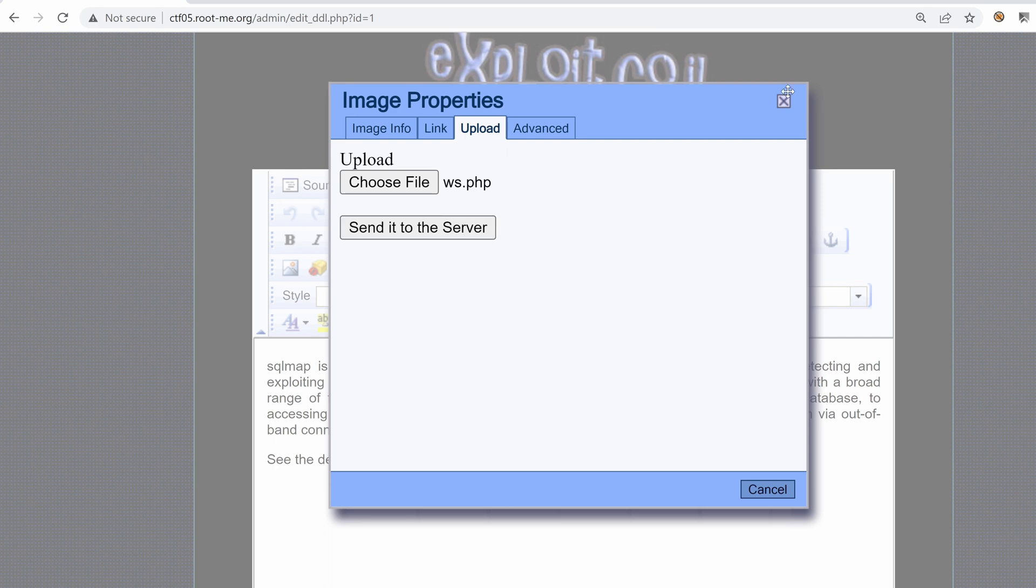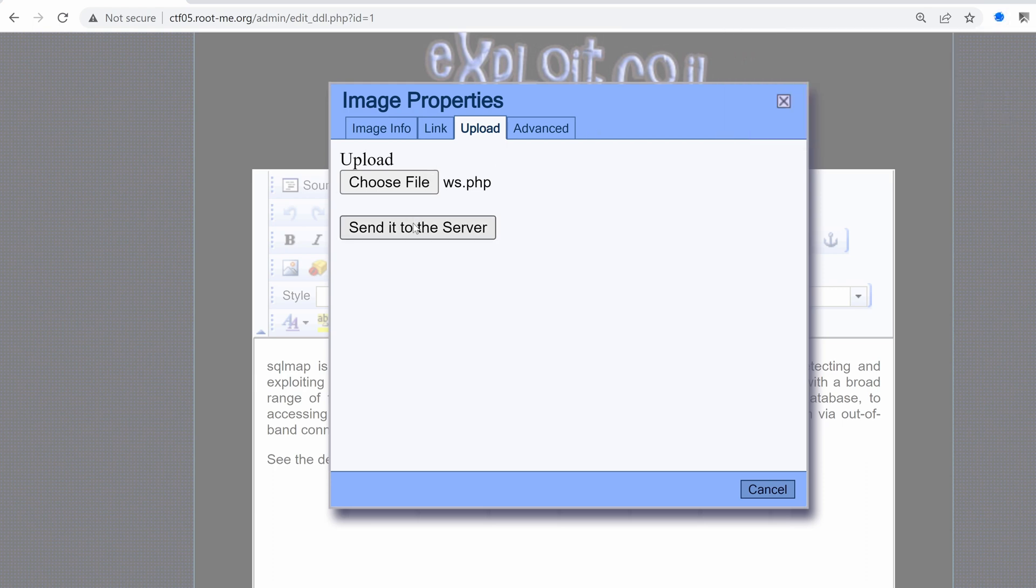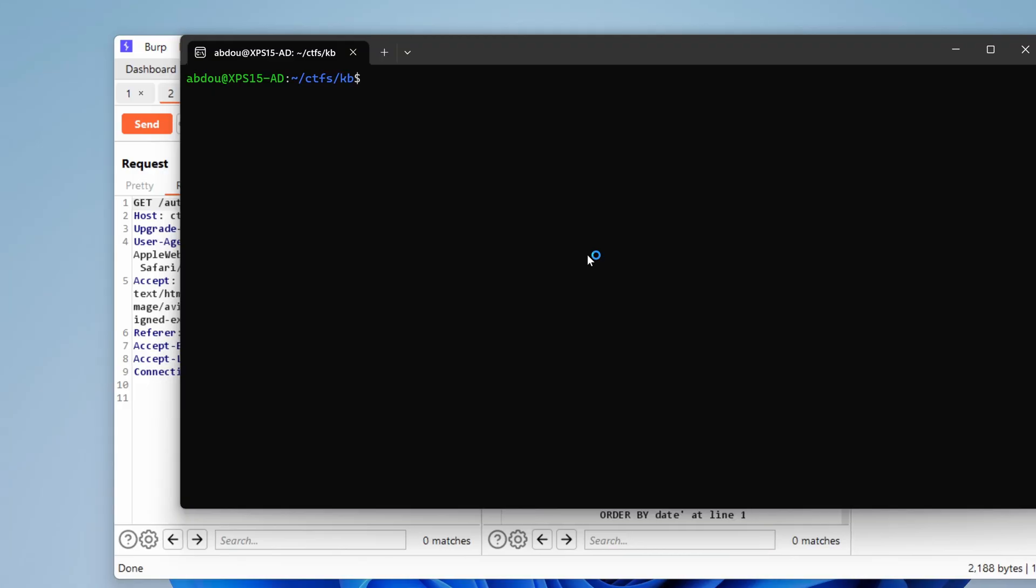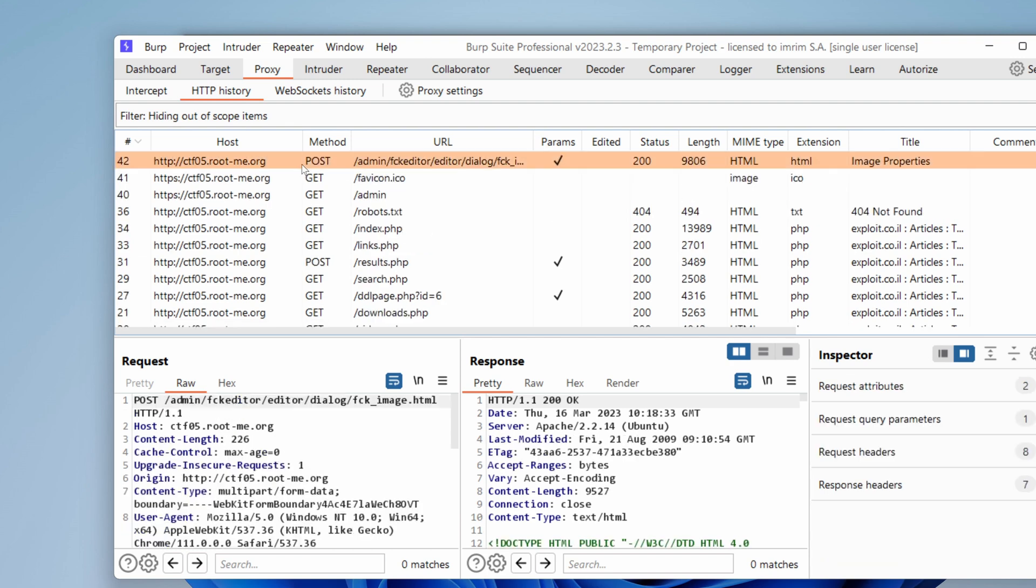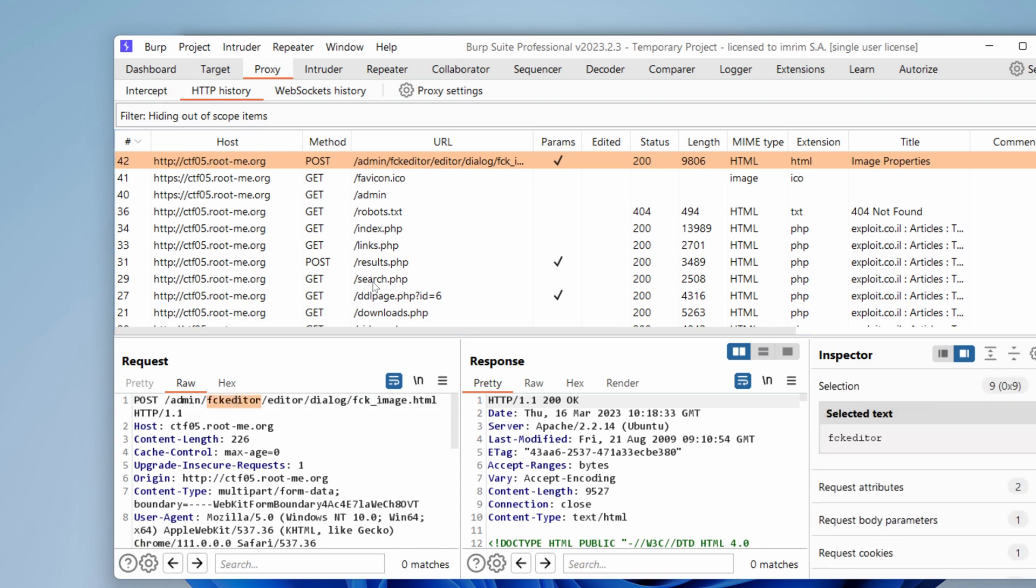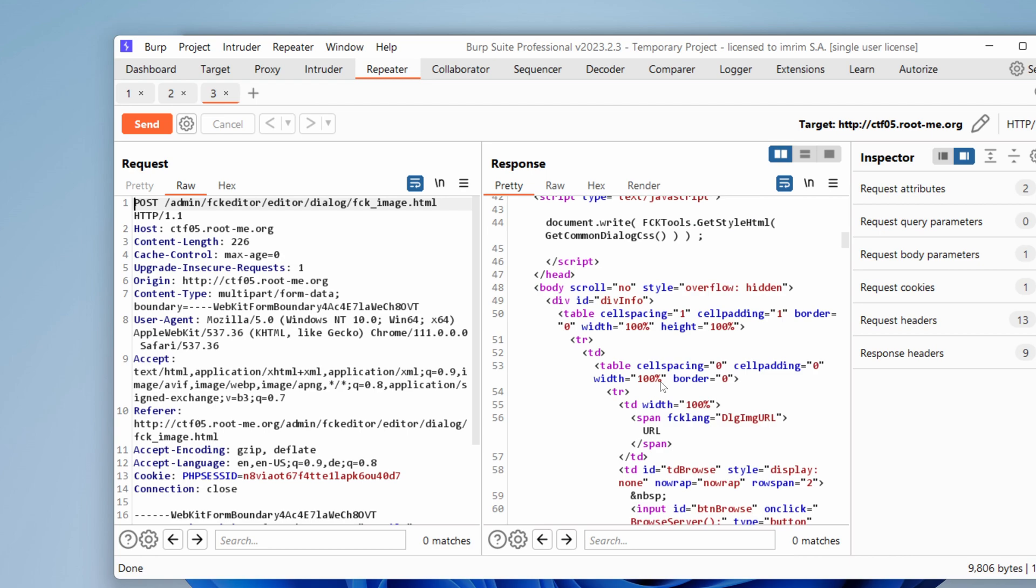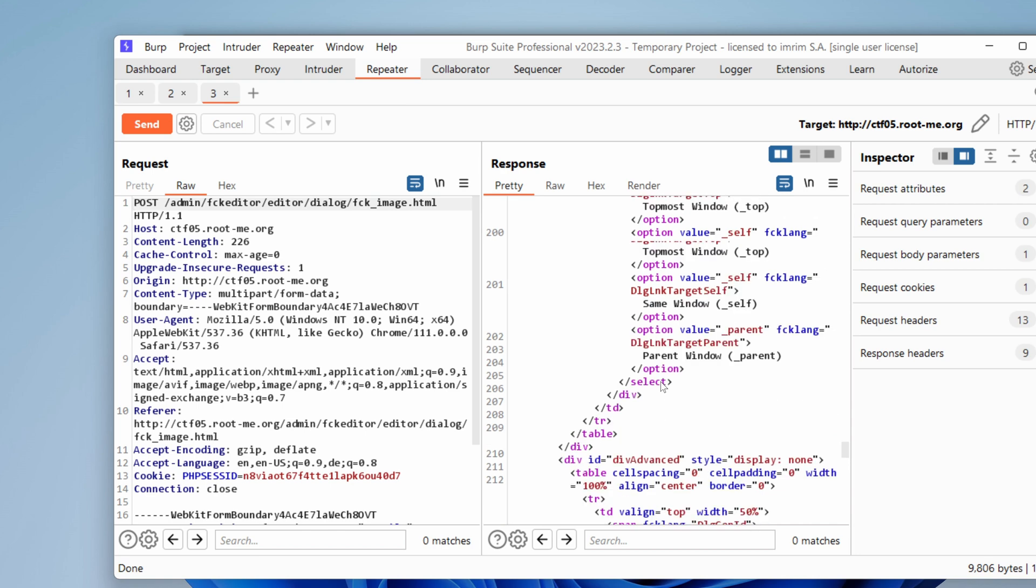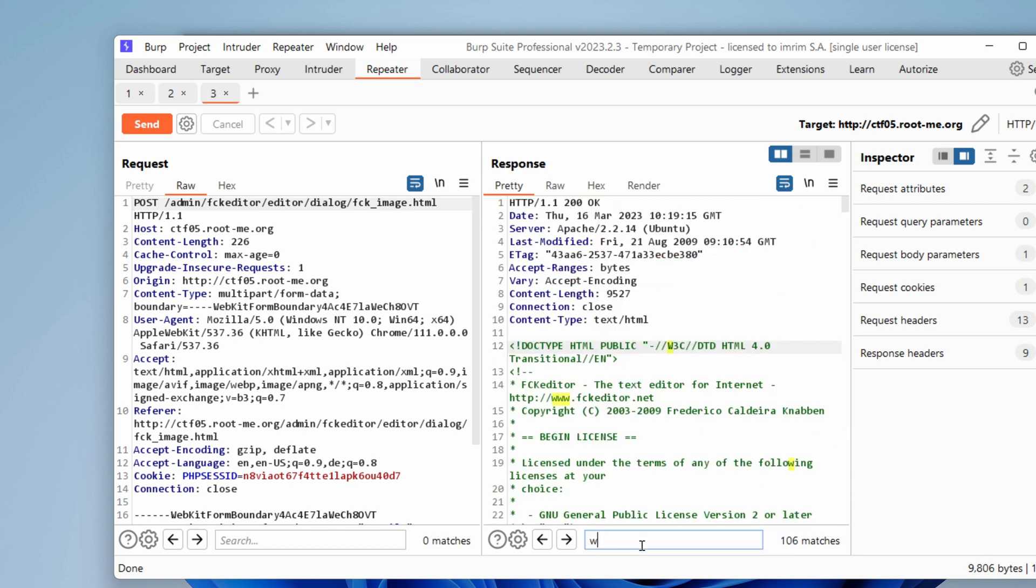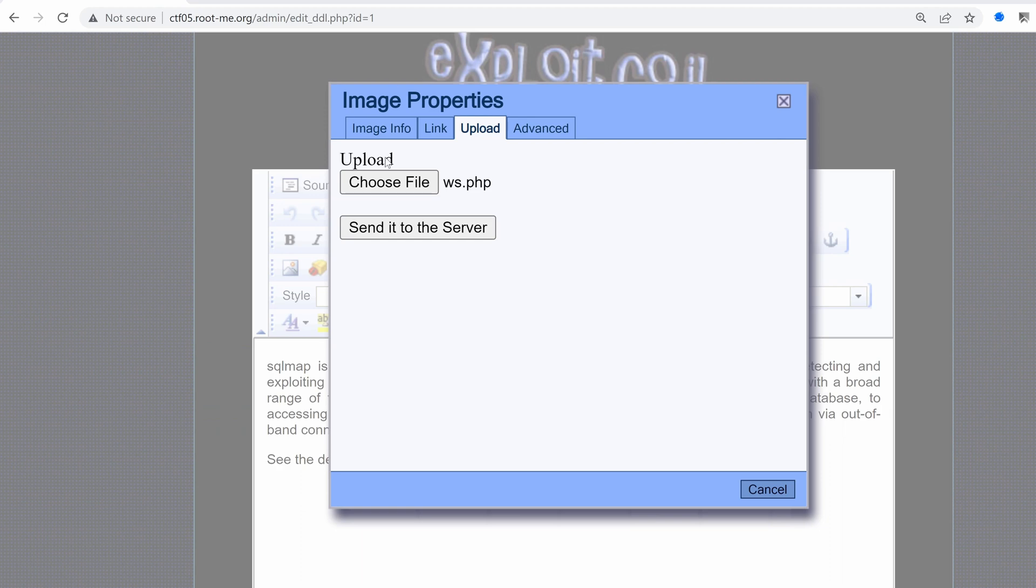I really would like to learn how this works behind the scenes, so I'm going to activate burp. And let's send it to the server. Let's see what happens behind the scenes. If I go to proxy, this is the request that gets triggered. And as you can see, it's under FCK editor, send it to the repeater. And let's hit send. And what do we have here? Do we have any path to that file? Nope.